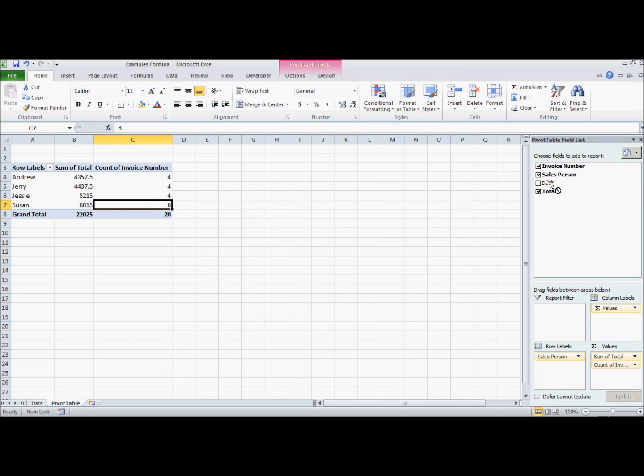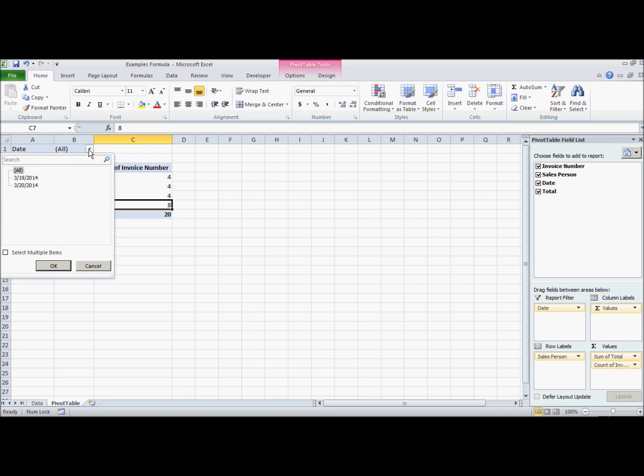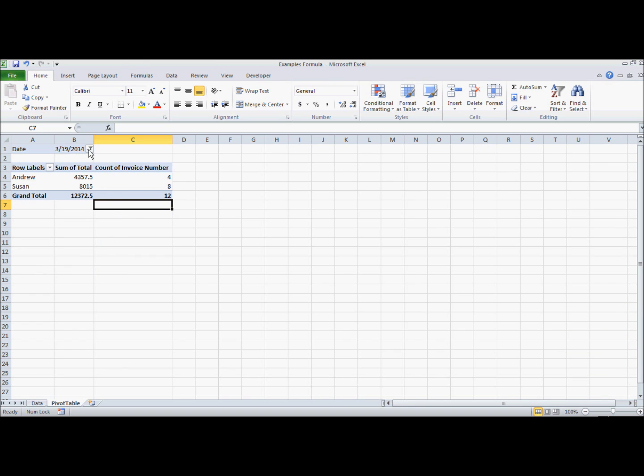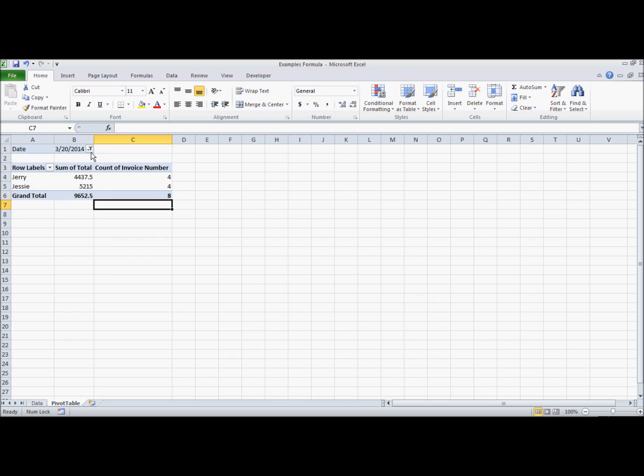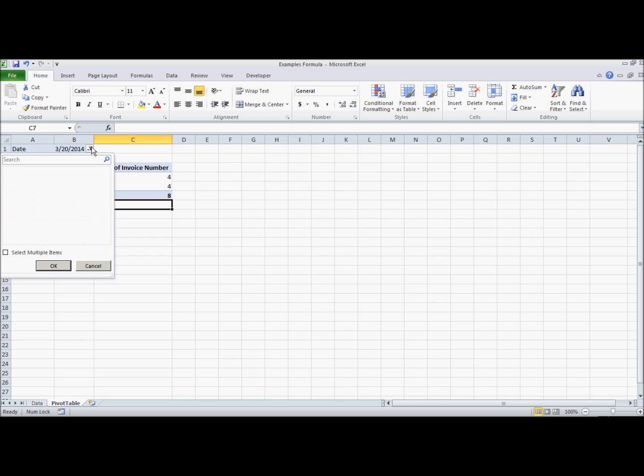Then we have the date. Under this report filter, you'll notice that this popped up, date and all. By default it's showing everything, all of the dates. But you can select the 19th, which is one of the dates, or you can select the 20th, which is the other date. We only have two different dates in this particular table. Or you can select multiple items. Assuming that we have three or four and we still need to choose two but not all, you can select multiple items and just check the different boxes that you need.